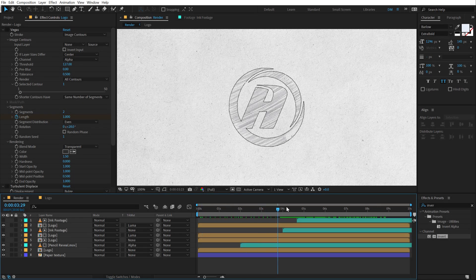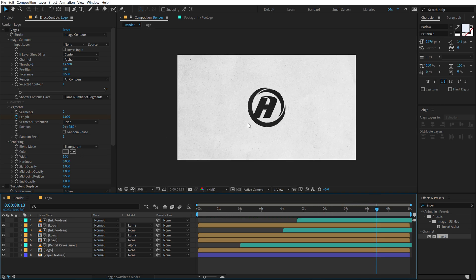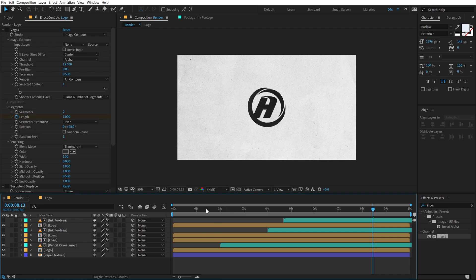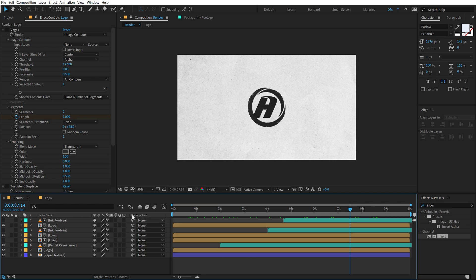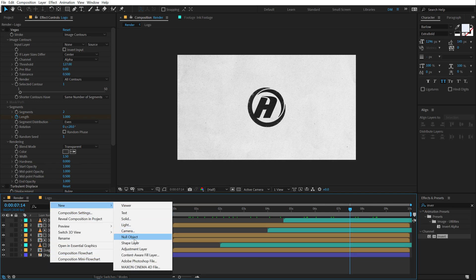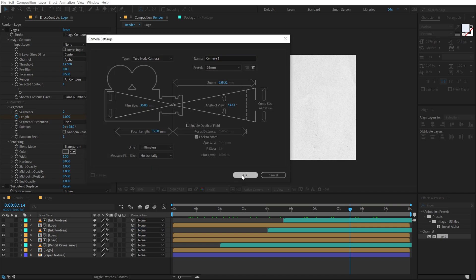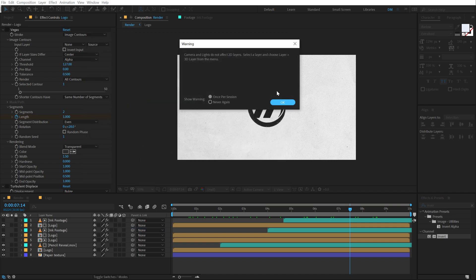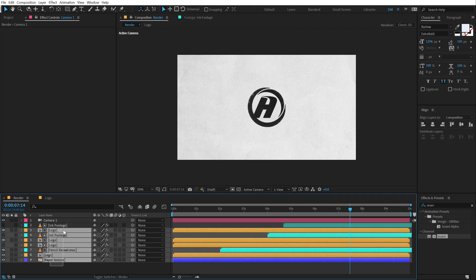So basically our animation is ready. Now let's add a really nice camera movement in order to give it a bit more depth and some dramatic camera animation to our scene. So to do that I'm going to first of all right click, create a new camera, set the preset to 35 millimeters, hit OK, select all the layers and turn them into 3D layers.